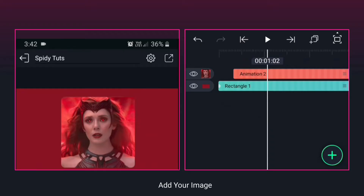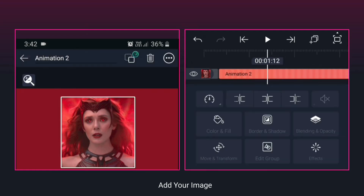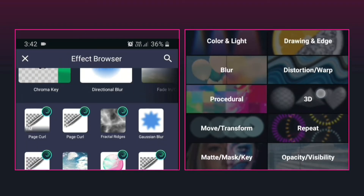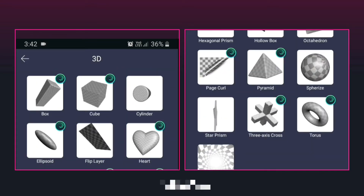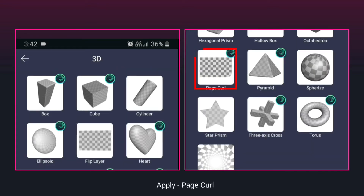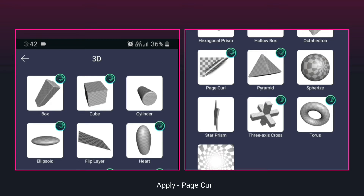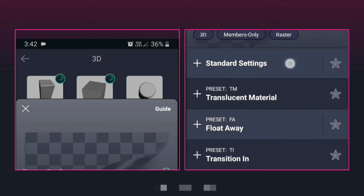I am in alight motion and I have added an image — you can also add video. Then by coming to the option with effects, then in the effect of 3D. Now a new feature has been added here in version 4.1. Now you have to choose the option with curl on this page.